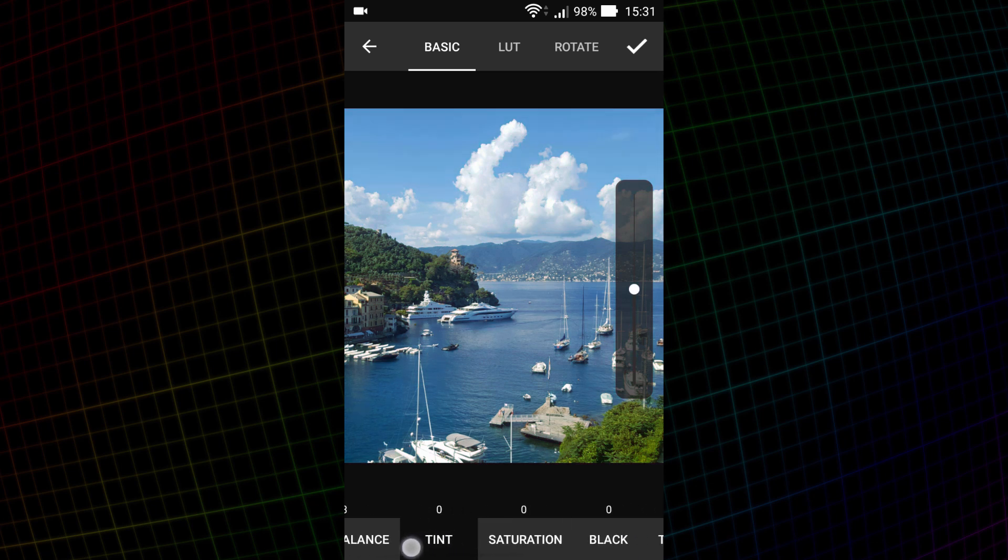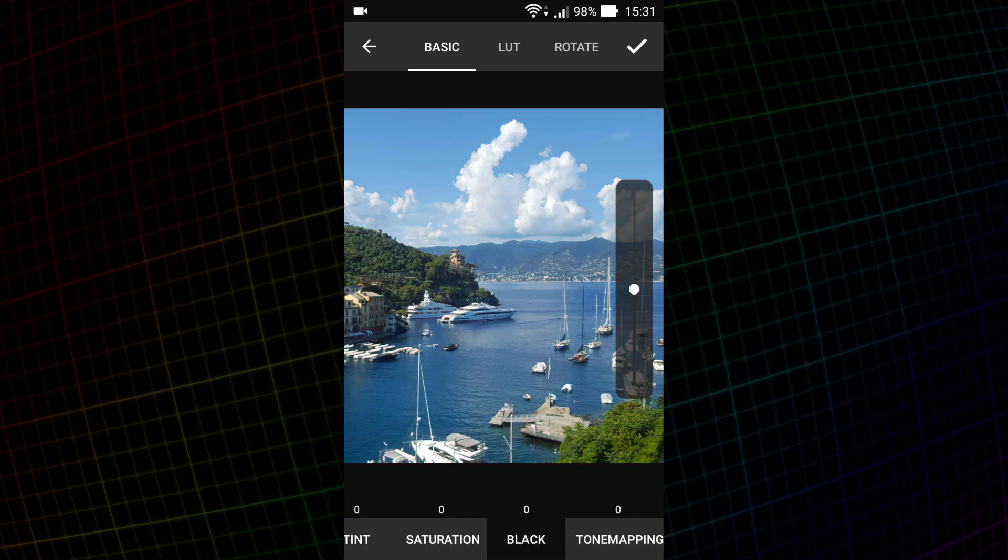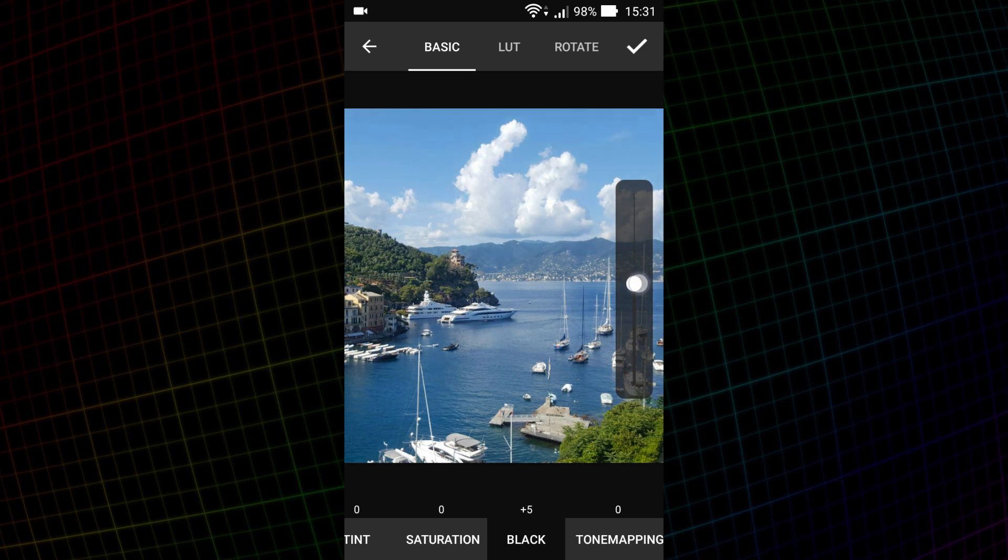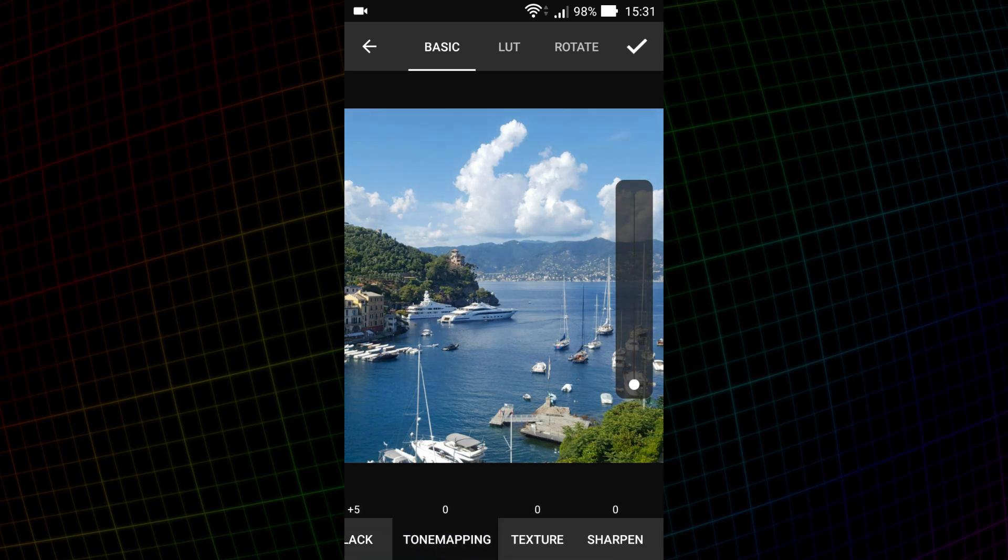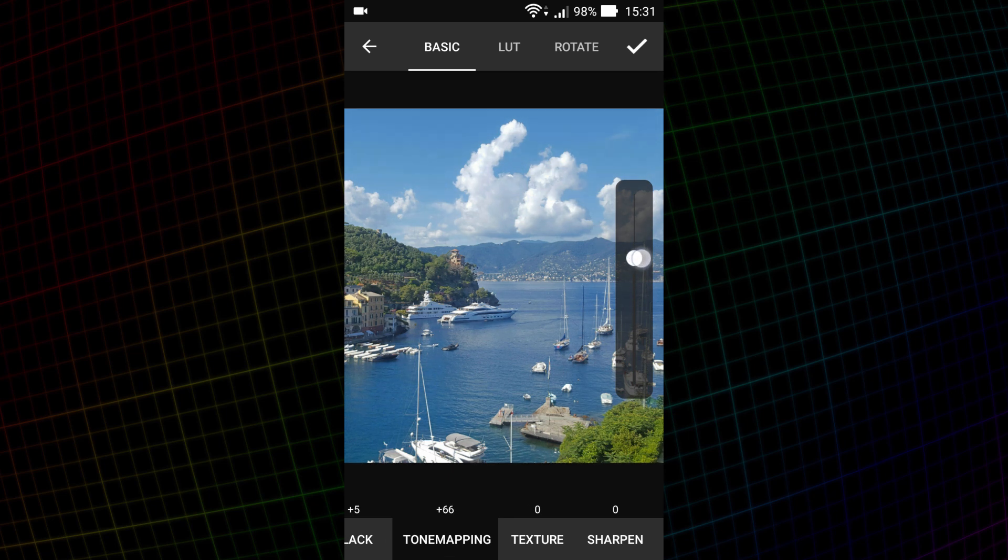Saturation works just like in any other program. Black allows you to set the shadows. Tonal mapping allows you to lighten shadows and darken highlights. This is similar to HDR processing.